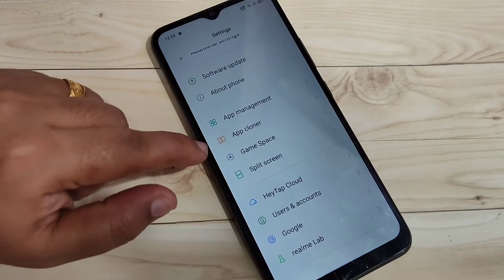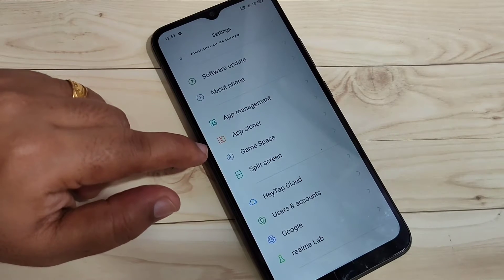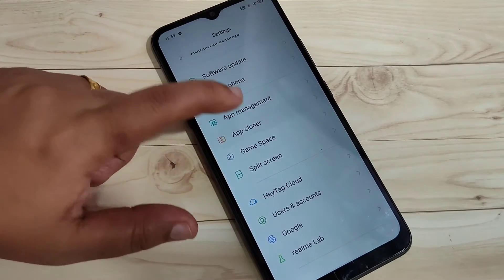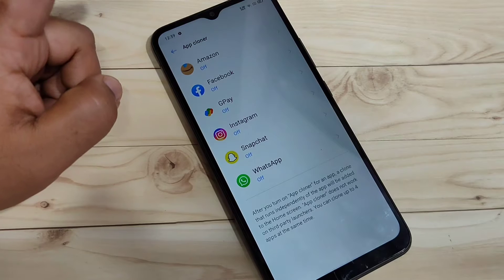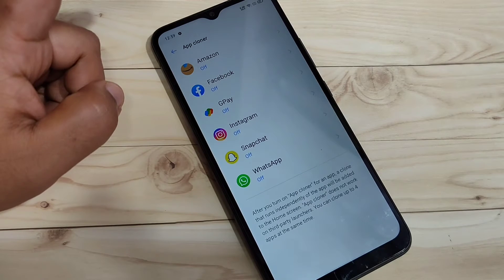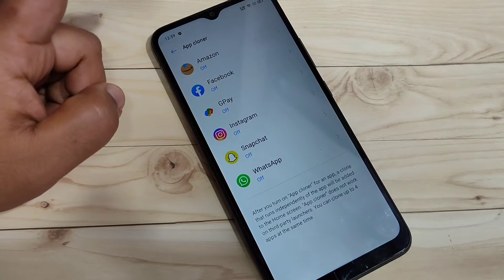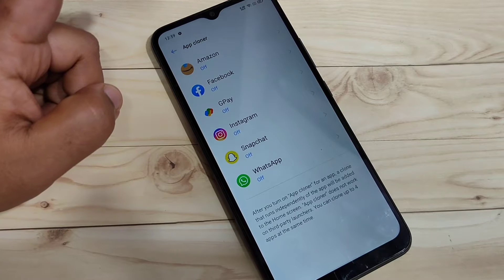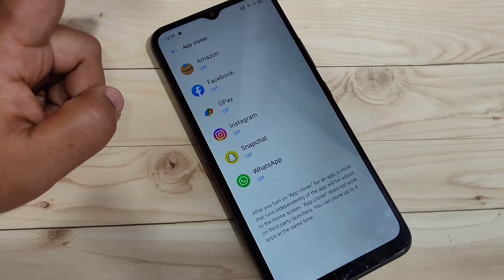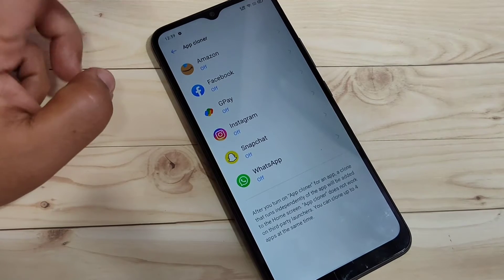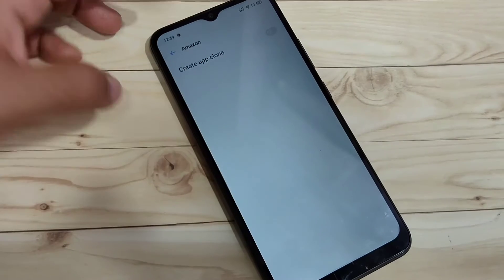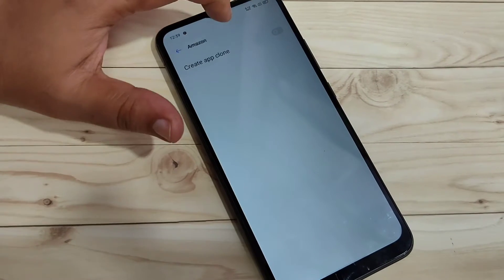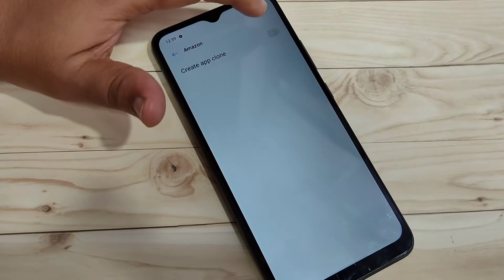For this, go to Settings and on this page you can see the option App Cloner. Tap on it. In this page you can see all the applications that support the dual system or cloned application in your device that you have installed. Simply, if you want to create the dual application for Amazon, just tap on it and turn on the option Create Clone App.